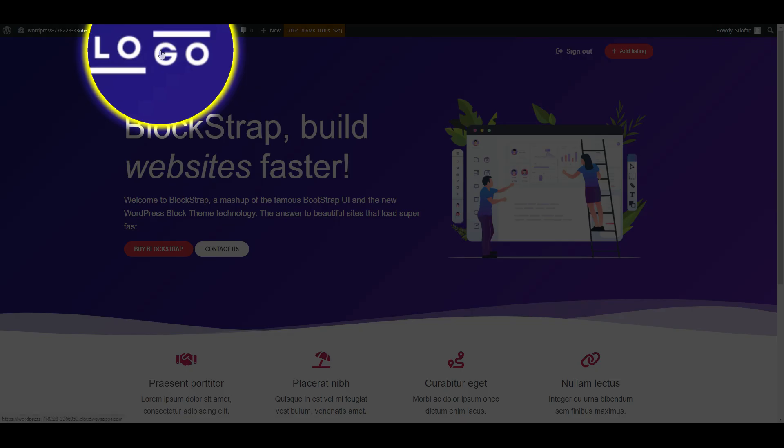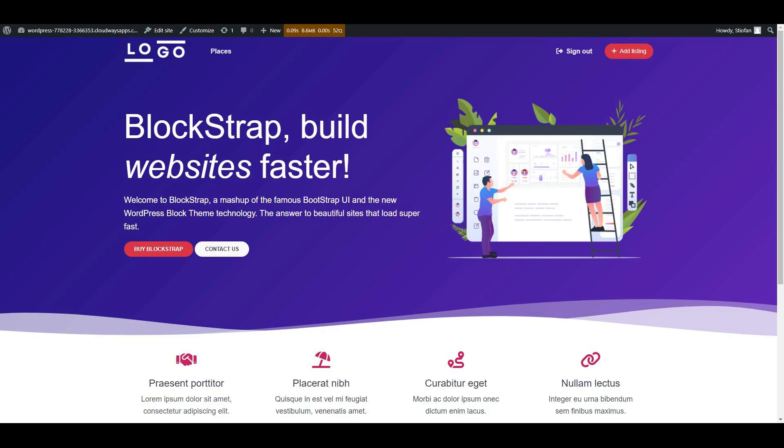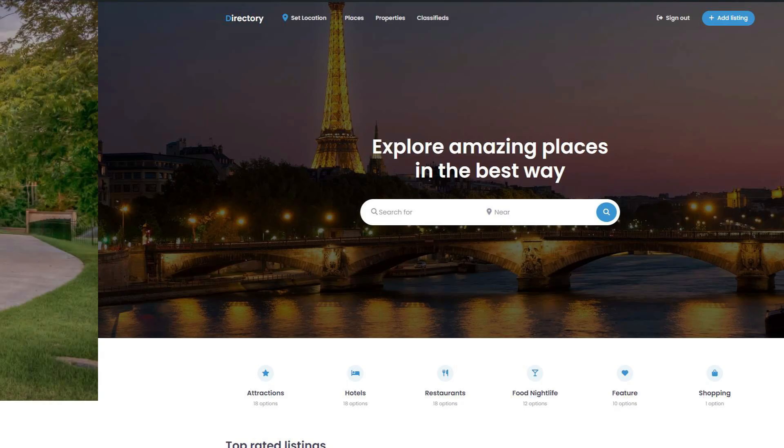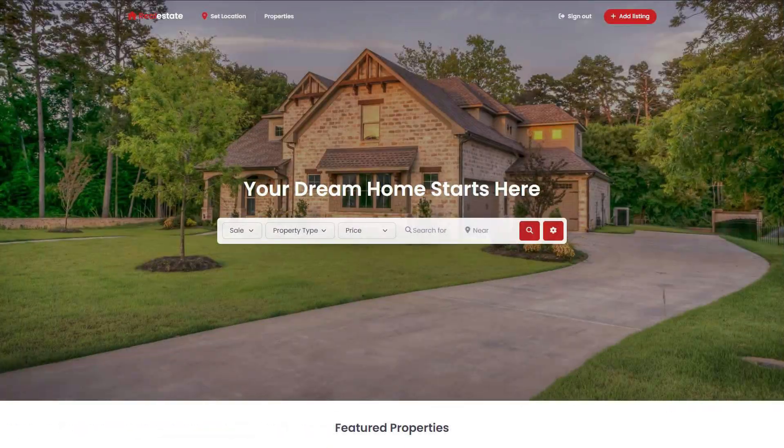This process applies to all Blockstrap child themes, including Directory and Real Estate.